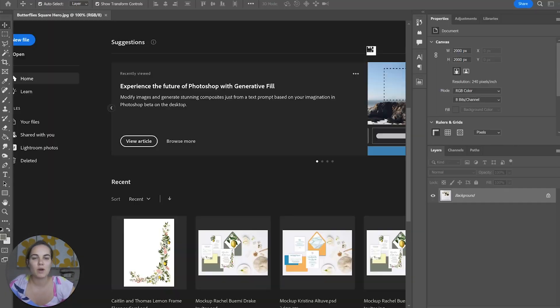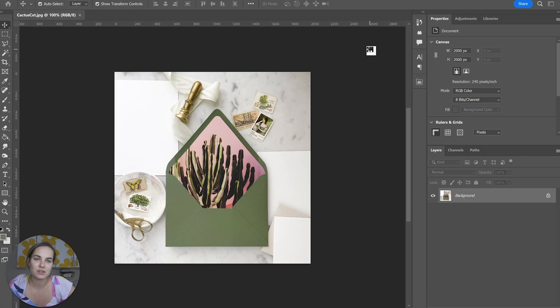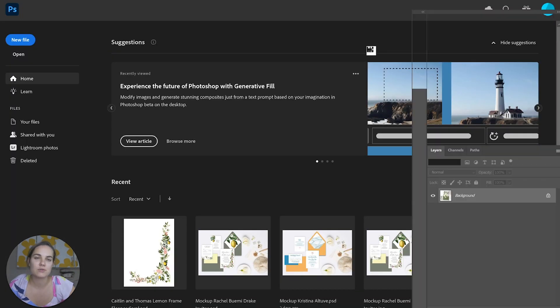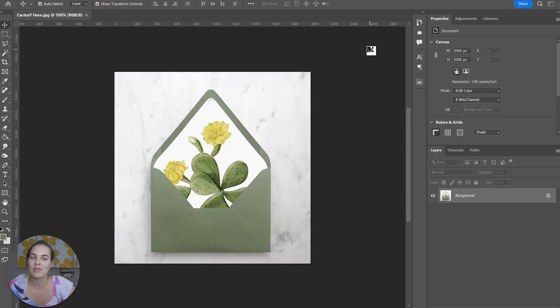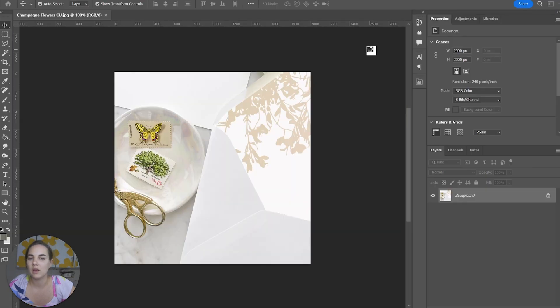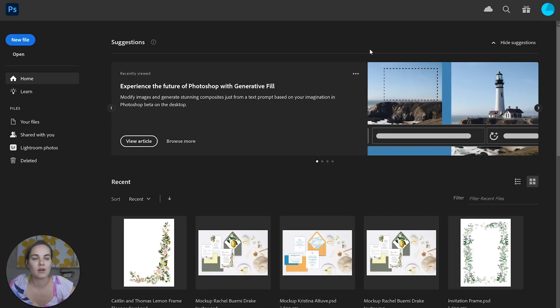If you are interested in becoming a stationary designer, I have a membership called Stationary School where I release lessons every single month into your portal to learn all about running a successful stationary business.